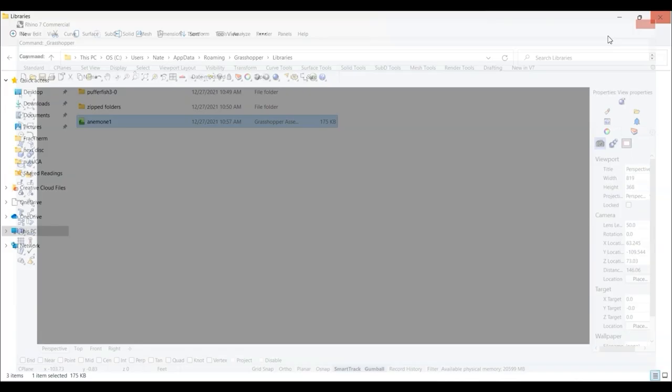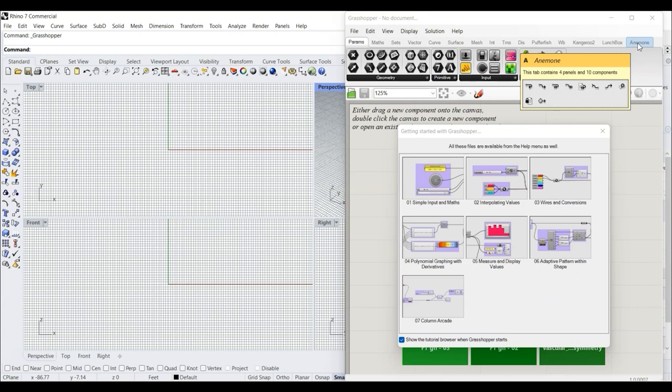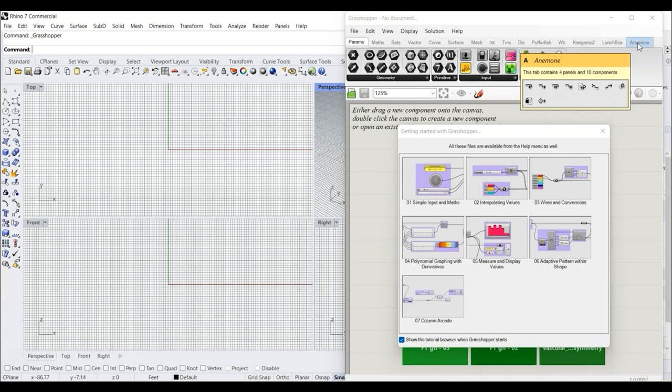And it won't be available to use yet until you restart Rhino. And so if we launch Rhino again, and look at Grasshopper, now we have an Anemone tab at the top here. And it's ready to use.